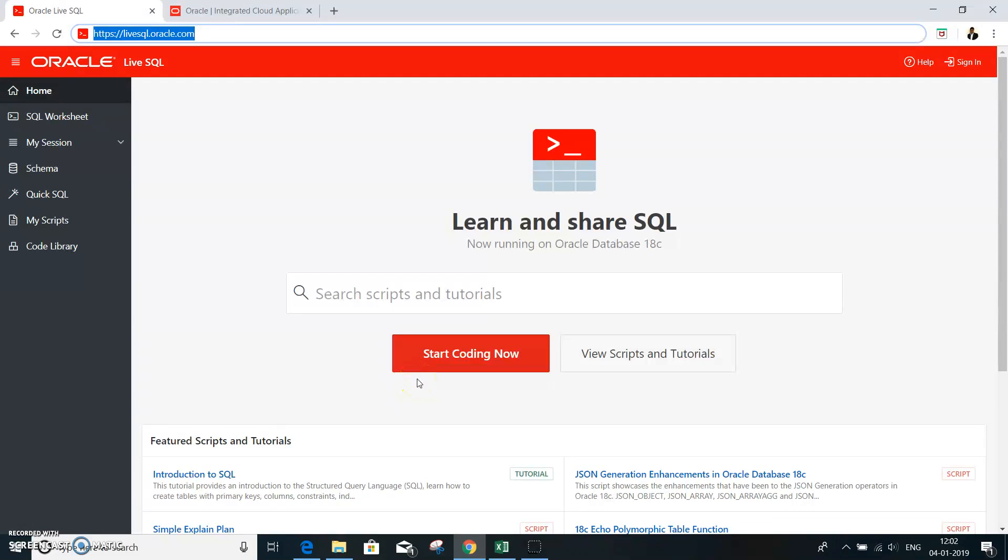Congratulations, now that we have completed our course on the data modeler and the database design using the SQL data modeler tool. In case if you are interested to learn about SQL, there is an online option.